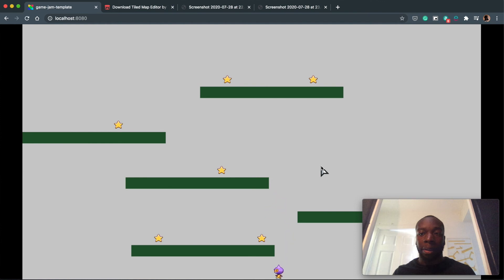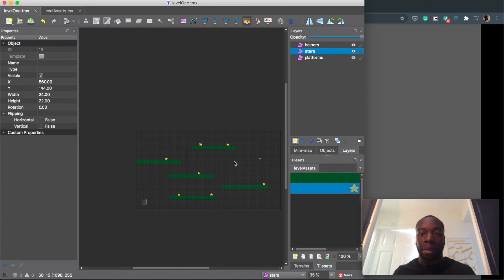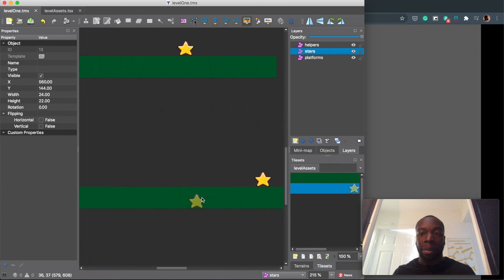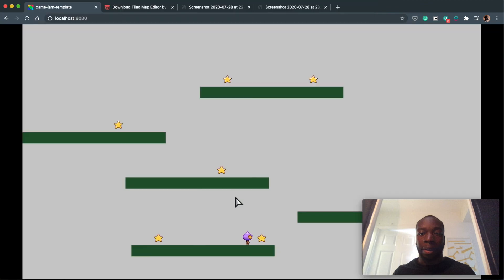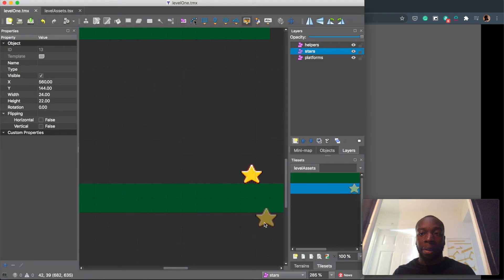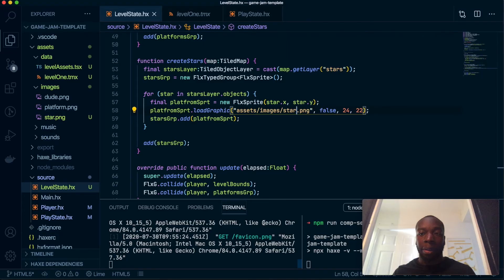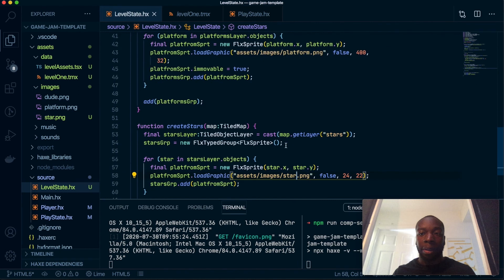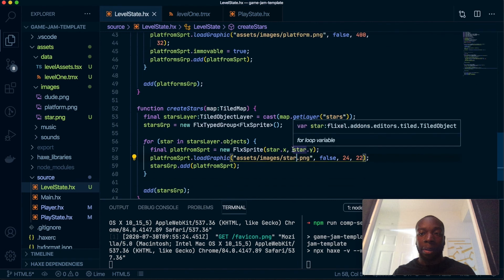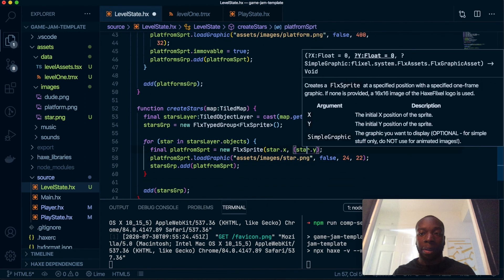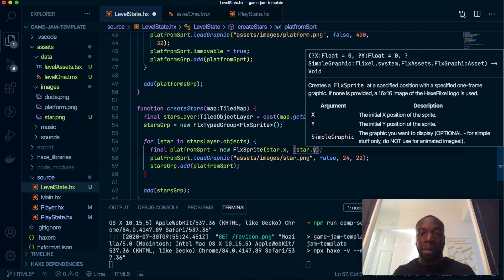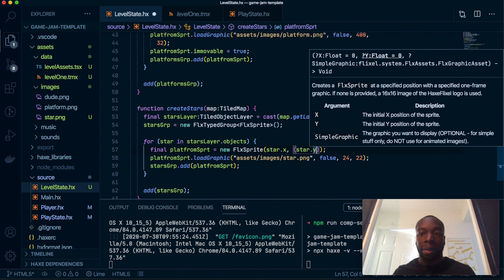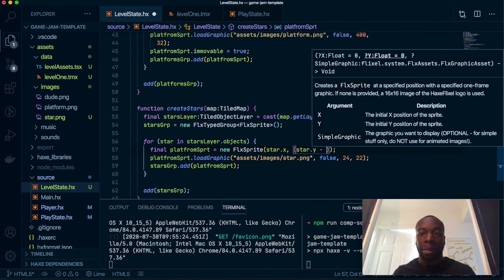Yeah, that is how you add stars, but you might have noticed something. Inside the Tiled map, these are pretty much touching the platforms, right? But inside the game they're not—they're hovering. This is the kind of bug I've seen with Tiled, and I don't know if it's the best way to fix it, but I will show you how I've done it.